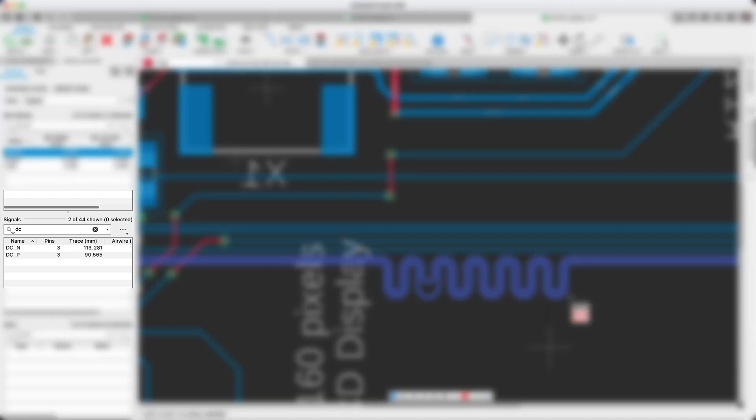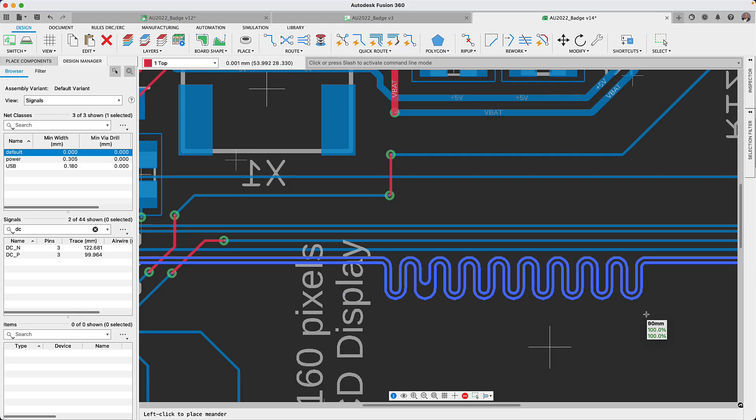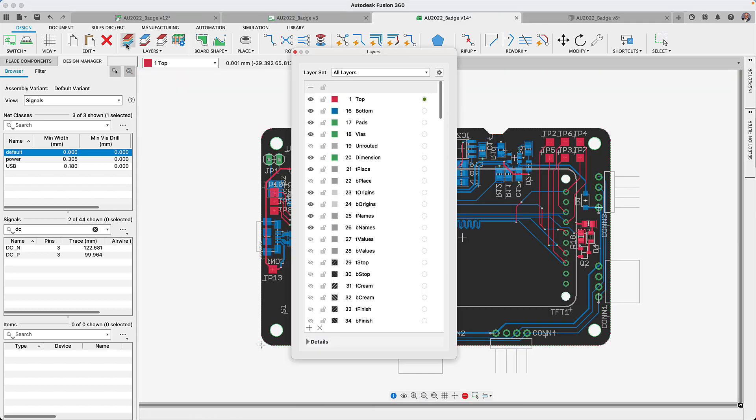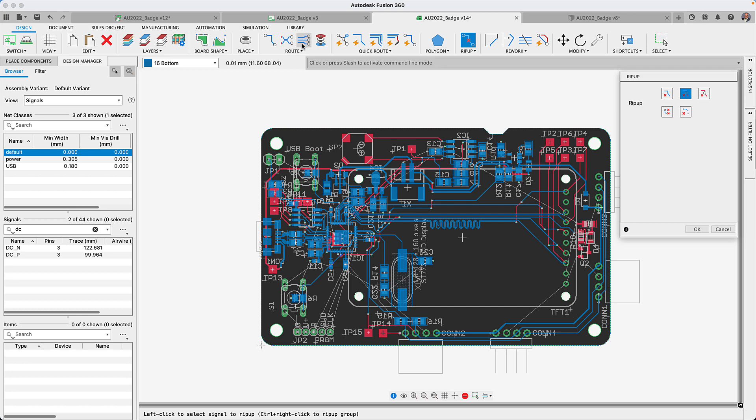For this latest update, you are going to notice that Fusion 360 meander command interface was improved to display the percentage to the target length and dynamically show you the trace length in the device manager allowing you to review your values while you design.